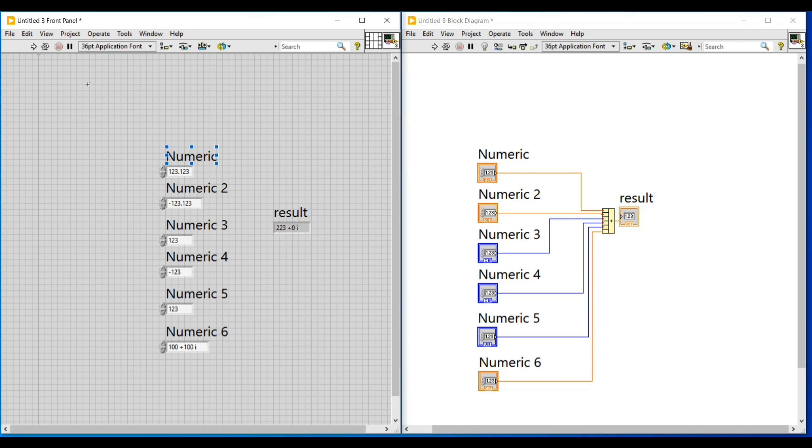In this video we have seen about numeric data type and in our next video we can continue with another topic.